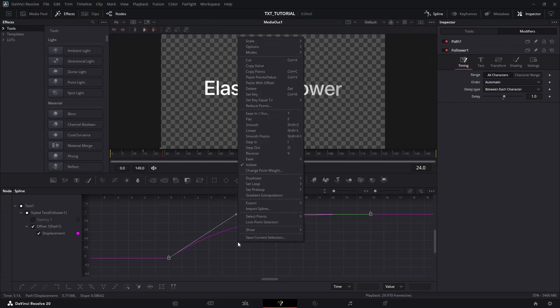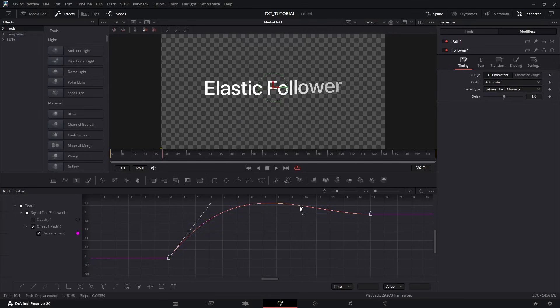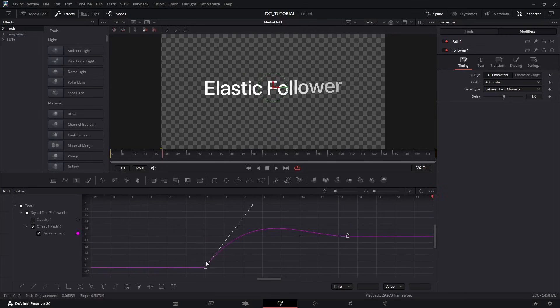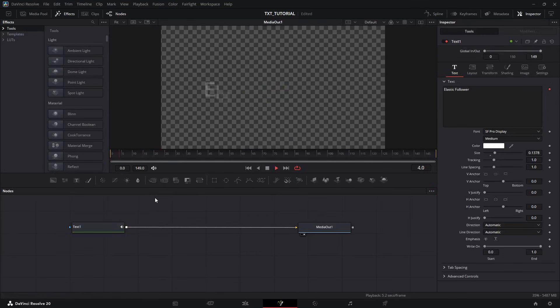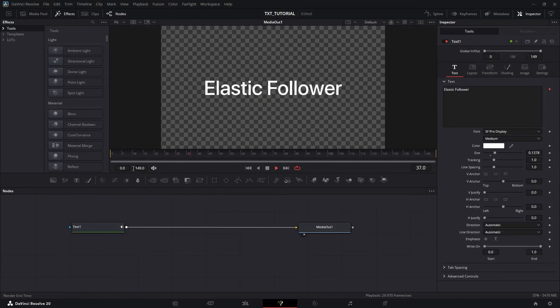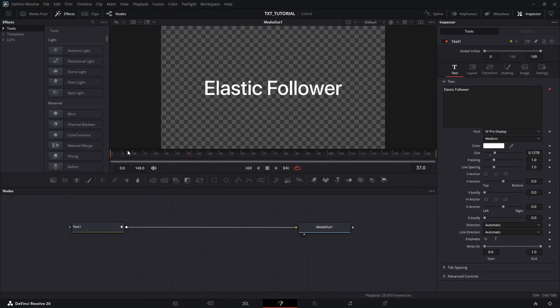Right-click, go to Ease, and this time, instead of OutCubic, select OutBackCubic. And what it does, it overshoots its destination point before returning to it. If you play it, you have the elastic follower animation.